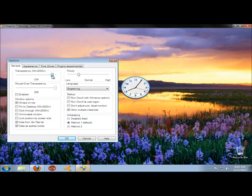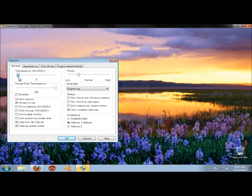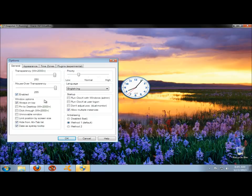If I adjust this, you can see how the clock is slowly fading out. I can bring it back in. You can set the mouse over transparency. Anytime your mouse runs over the clock, it'll go transparent.